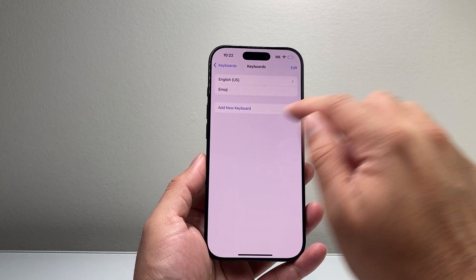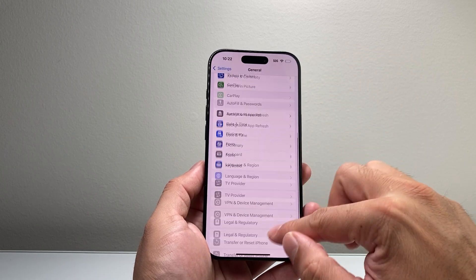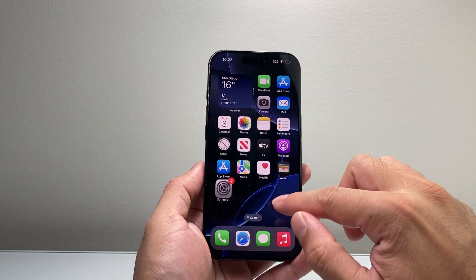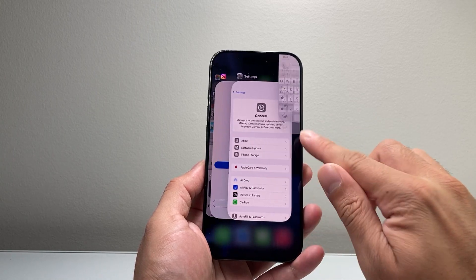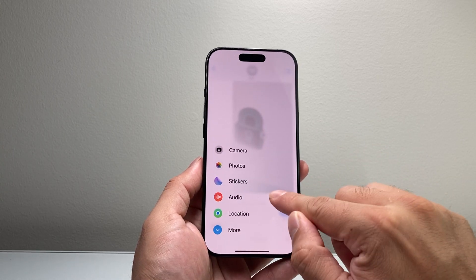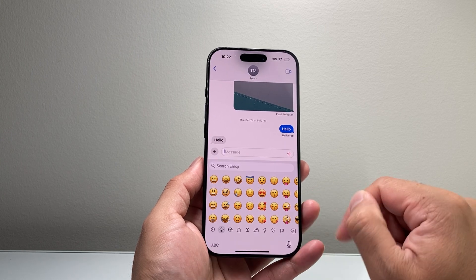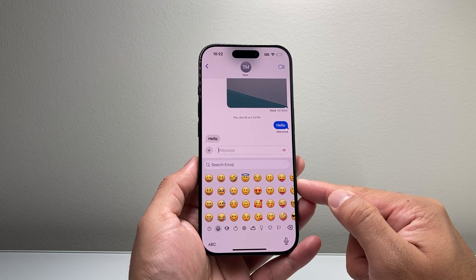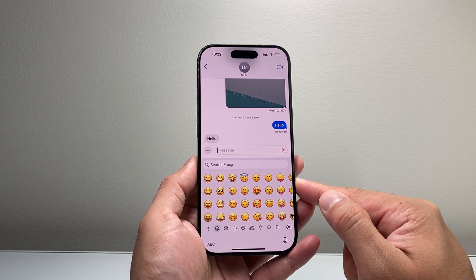Tap on it and then go ahead and close out the app that you have opened, then re-launch the app and then go ahead and tap on the keyboard emojis and that should be working for you.